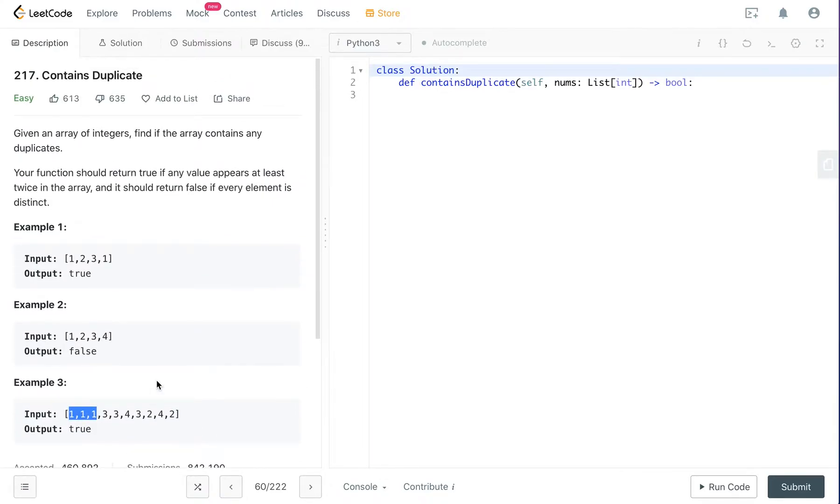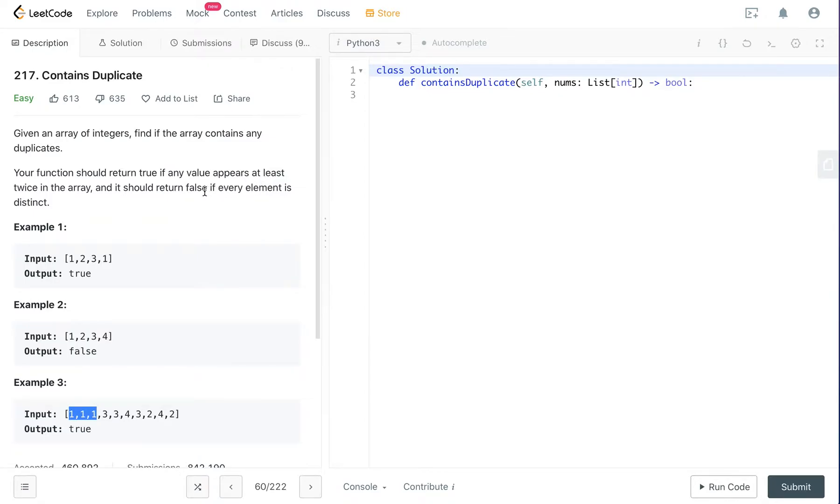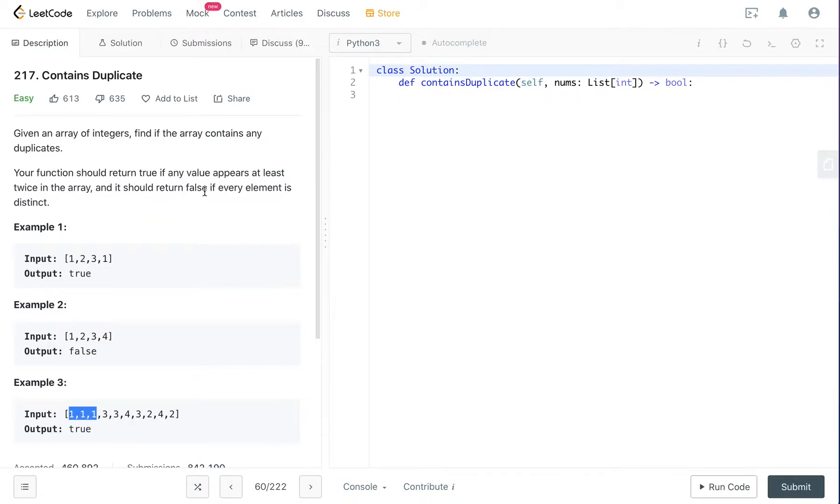So for this question, because we're checking whether some elements appeared twice, we can use the collections.Counter.mostCommon method and it should be really easy. I'm going to explain to you later what it is in case you're not familiar with it.